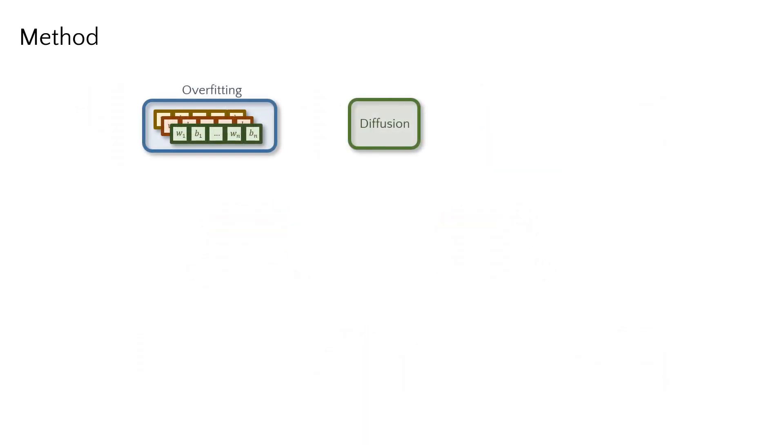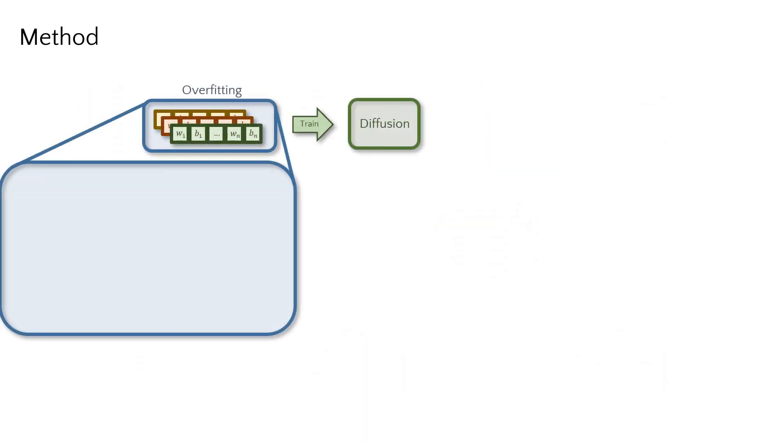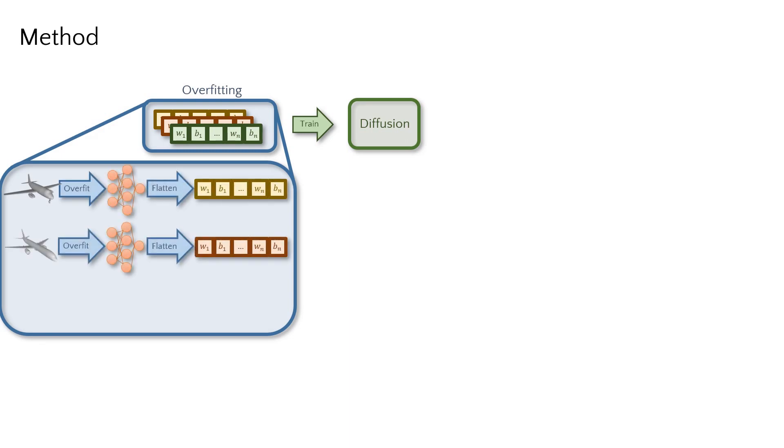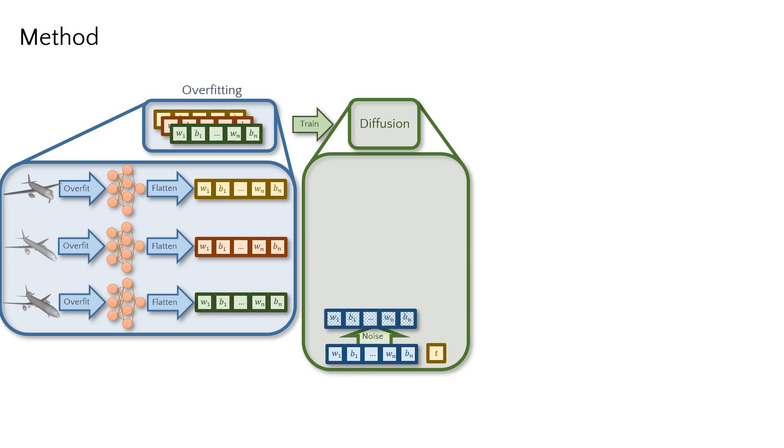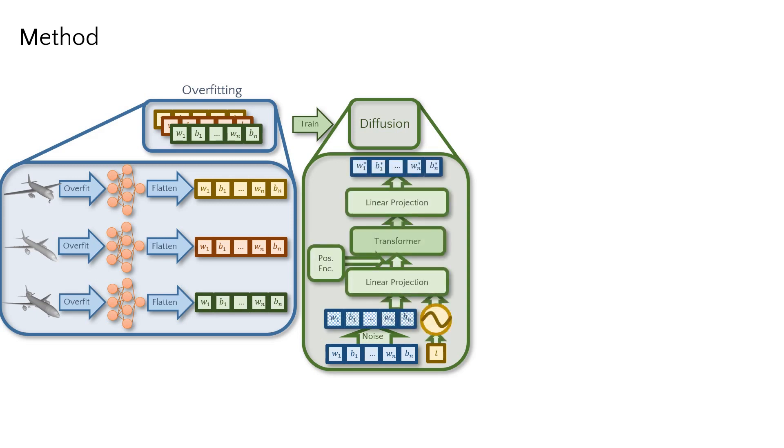To train the diffusion process for neural fields, we first overfit MLP parameters to each trained sample in a dataset. We then model a diffusion process on the set of optimized MLP parameters. We add noise to them and train to predict the denoising process using a transformer-based diffusion architecture.